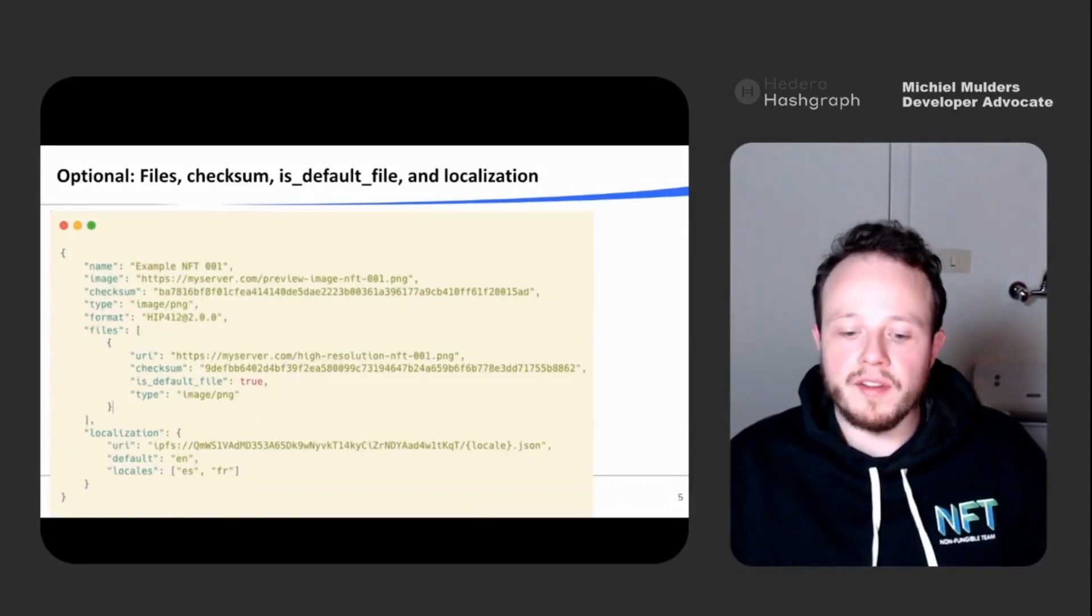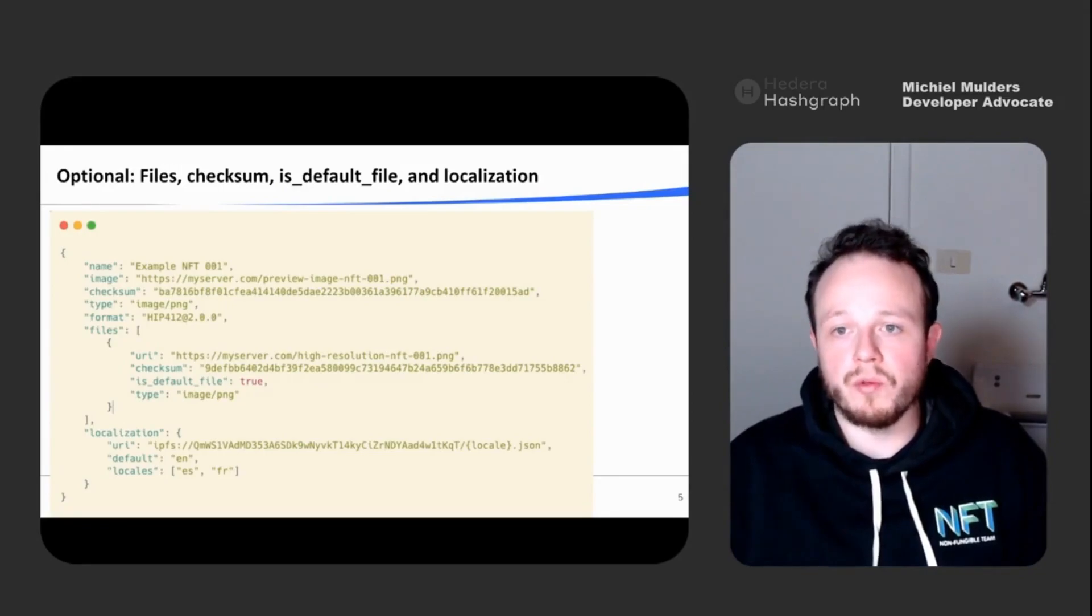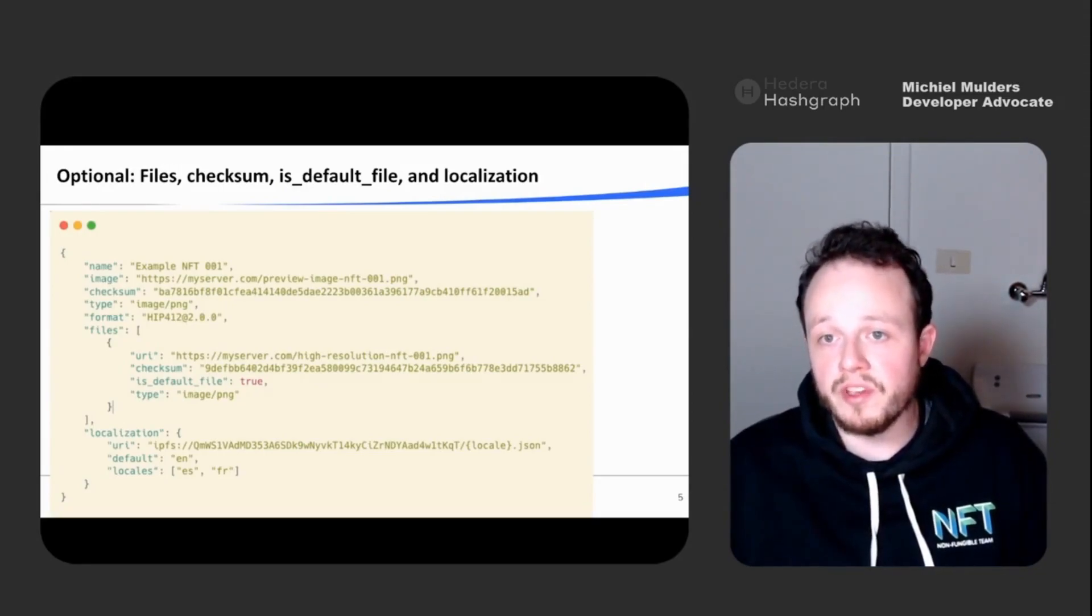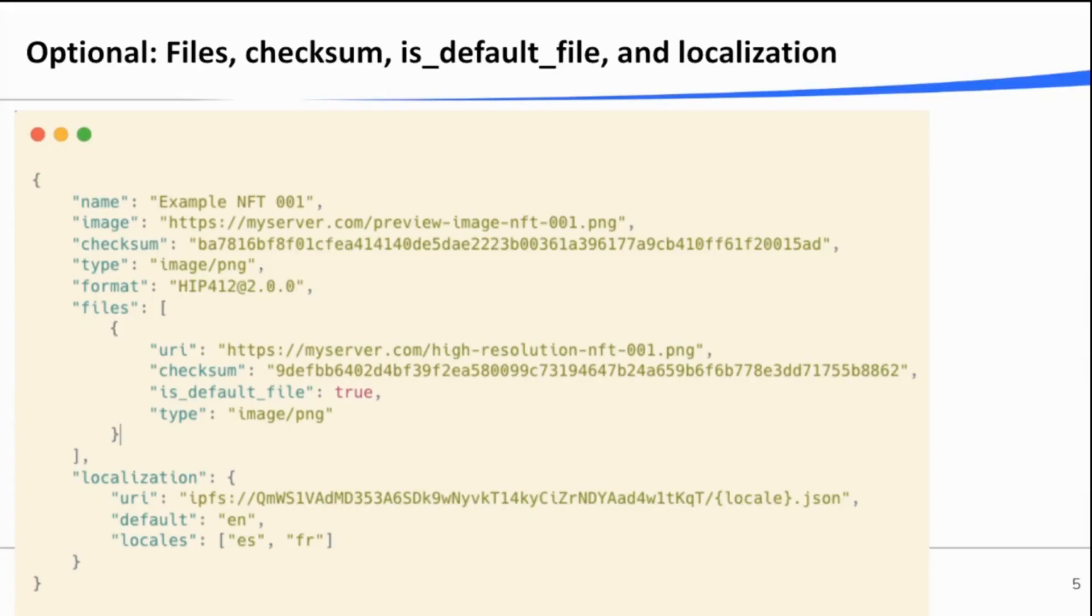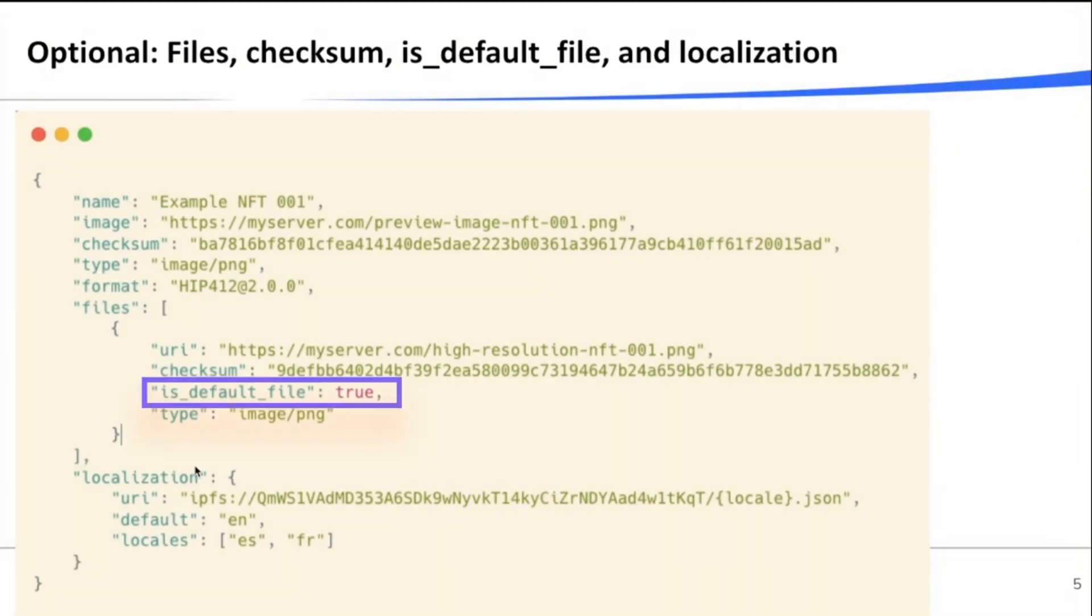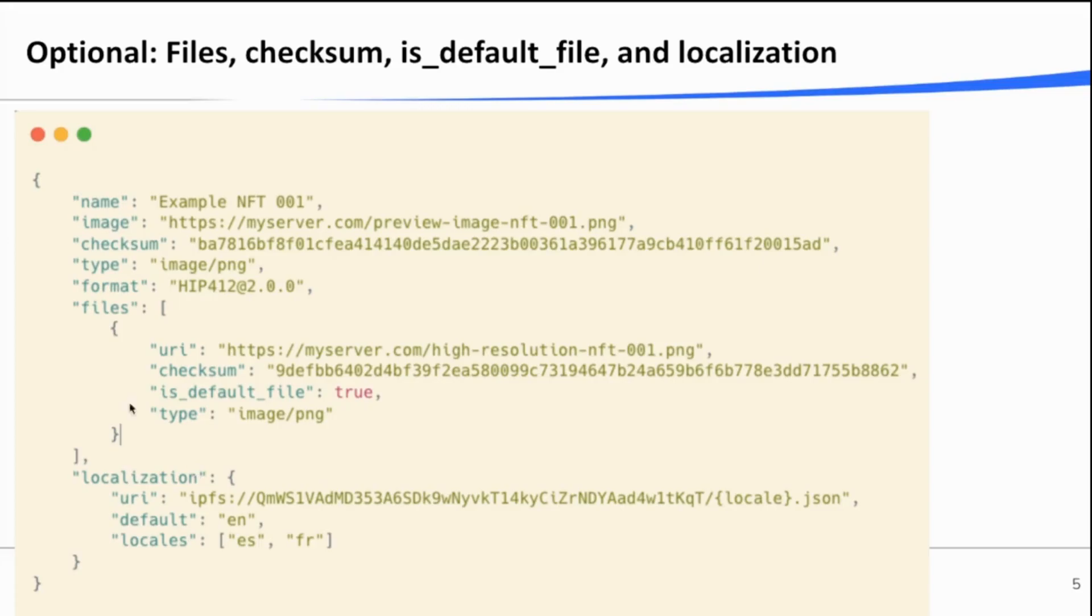Further, let's take a look at a couple of the optional fields that HIP412 introduces under the token metadata v2 schema. As I mentioned before, the image field is now used as a preview image and the higher resolution image sits in the files array below. And it's also marked by the isDefault bool, which is set to true. So when a marketplace creates your NFT metadata, it knows that it can use the image file listed as the preview image and the file listed in the files array as the main file.